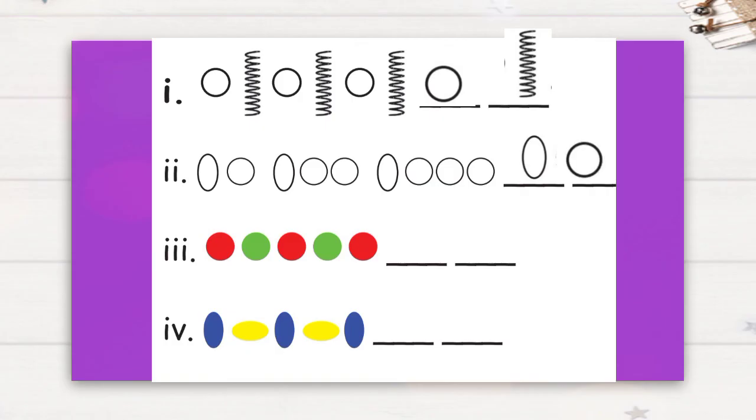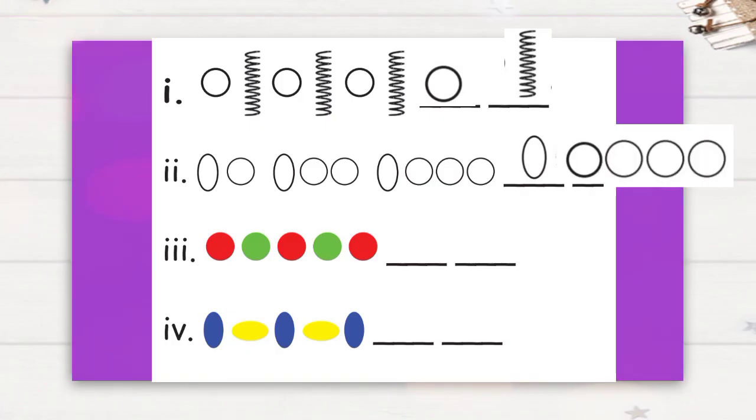Next, see the third question: one red circle, one green circle, one red circle, then will be one green circle, one red circle.